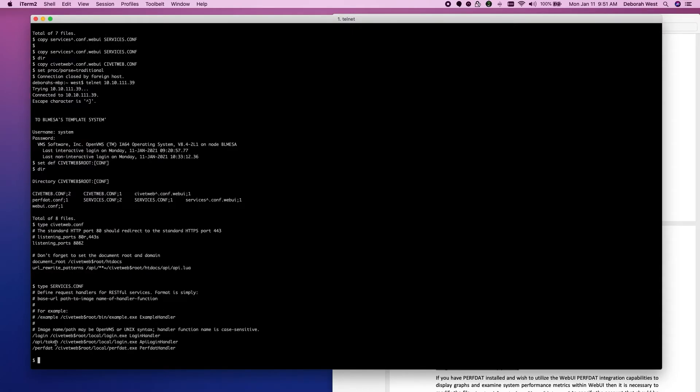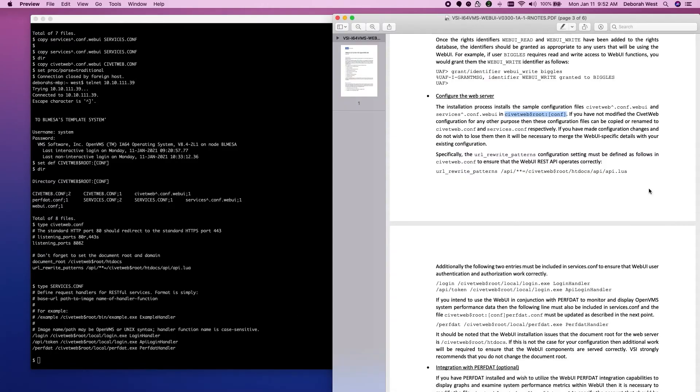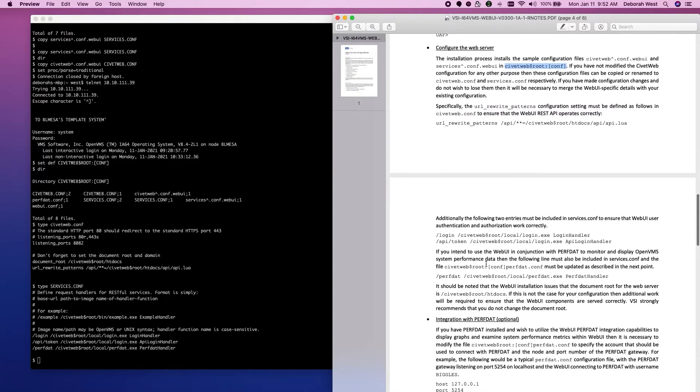We wanted to log in the API. And if we're going to use perfdat, we have that in there already. So, we have this line, these two lines, and this line.